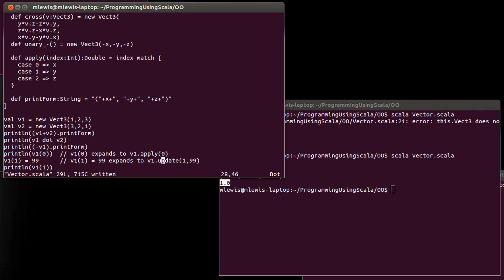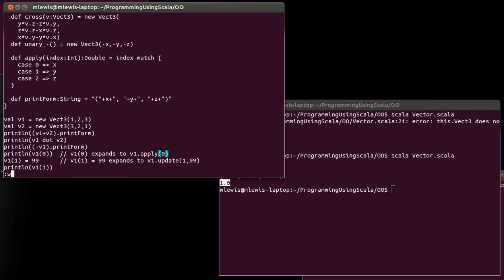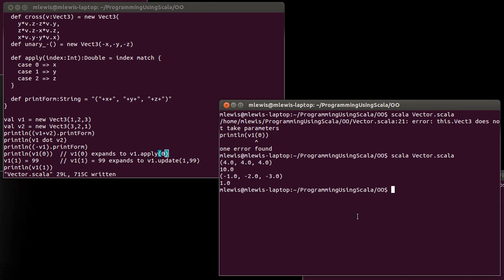And it takes a first argument, which is effectively the index that you want to be updating, and a second argument, which is the value that you want to set it to. And so right now, once again, this code should not run, because there's no update on the Vect3. Of course, we can change that. Def update index is an int, value is a double.